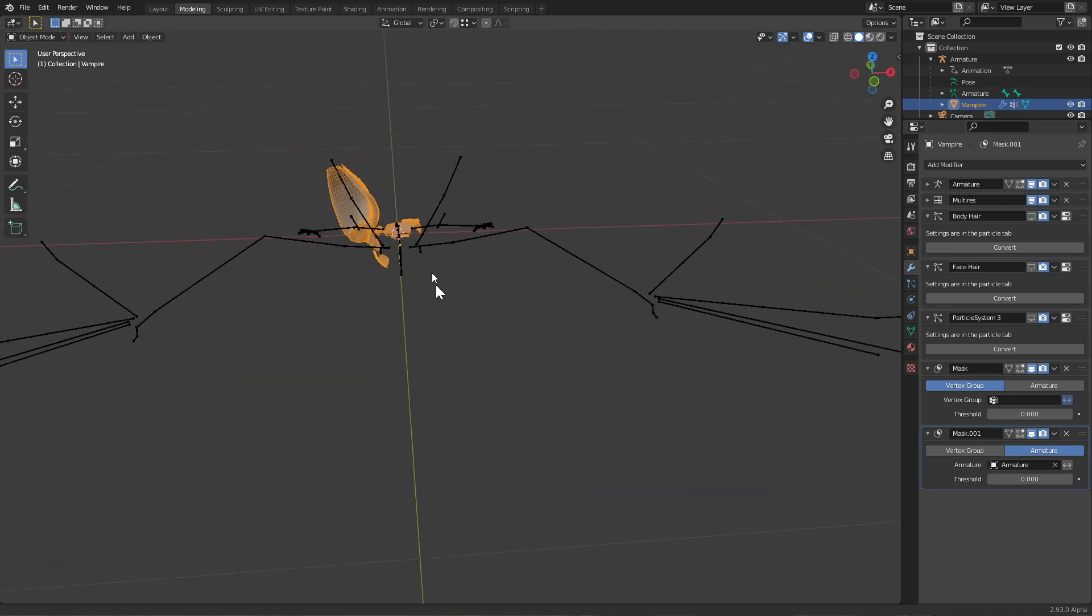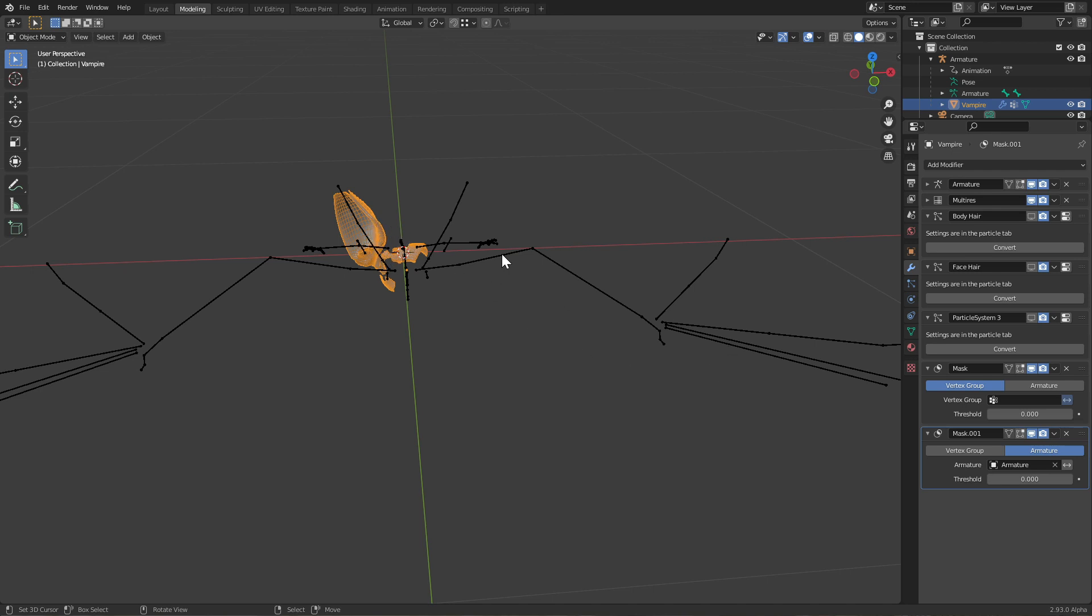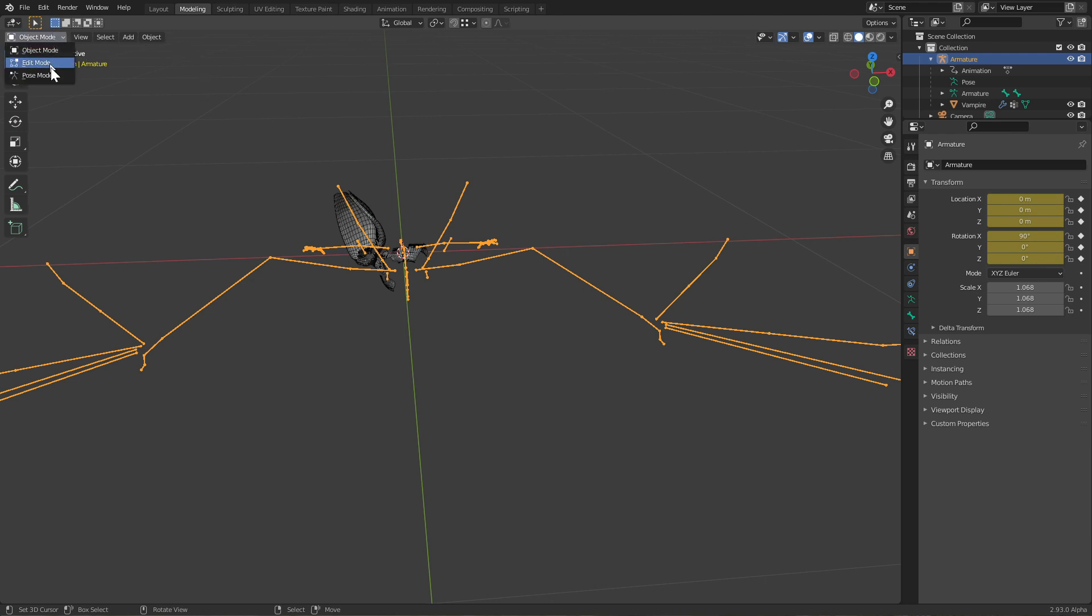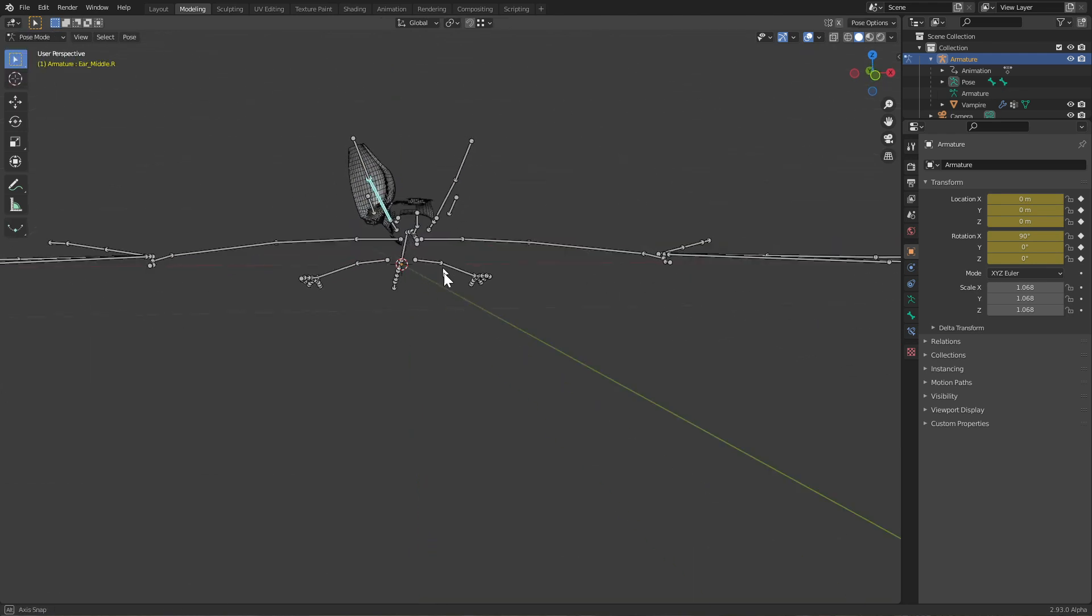Now how do we decide which parts of the model we want to display and which not? We need to go and click on the armature, then press Ctrl+Tab to get into pose mode. You can also use this dropdown. In pose mode we can select individual bones and rotate and scale and move them - that's what pose mode is for.